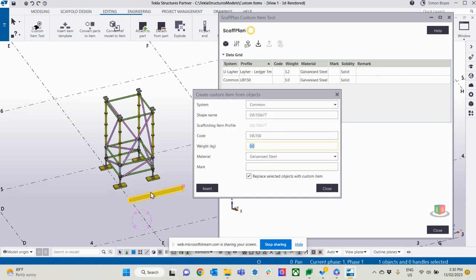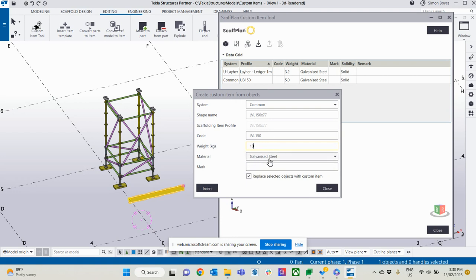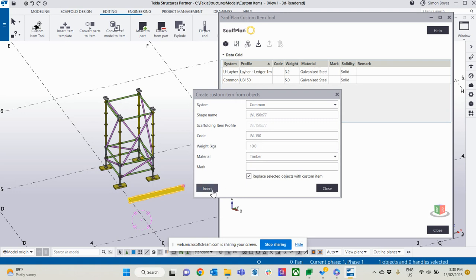Weight obviously depends on the length of the LVL, but for this case here, I'm just going to say 10 kilos and it's timber. So all the information in here now is going to flow through into all of my different reports.